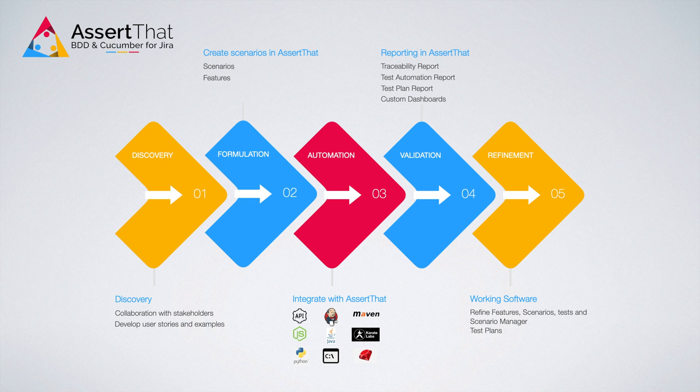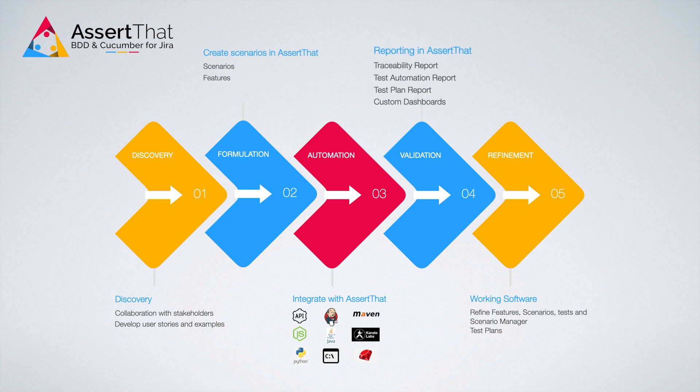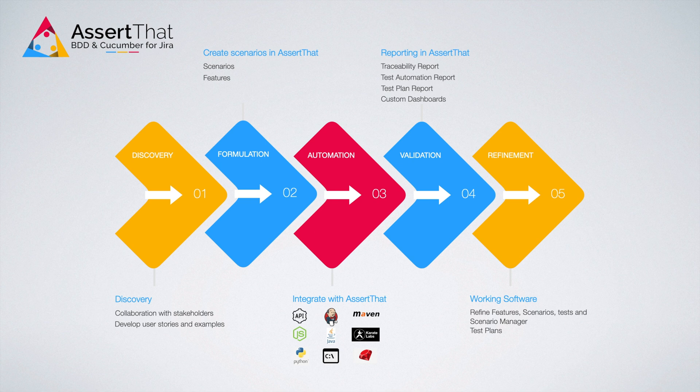During validation, the whole team can easily track the status of your new features, with access to comprehensive reporting, including traceability reports, test automation reports, test plan reports, and custom dashboards. Enabling the team to gain assurance the solution is behaving as expected, all from within Jira.